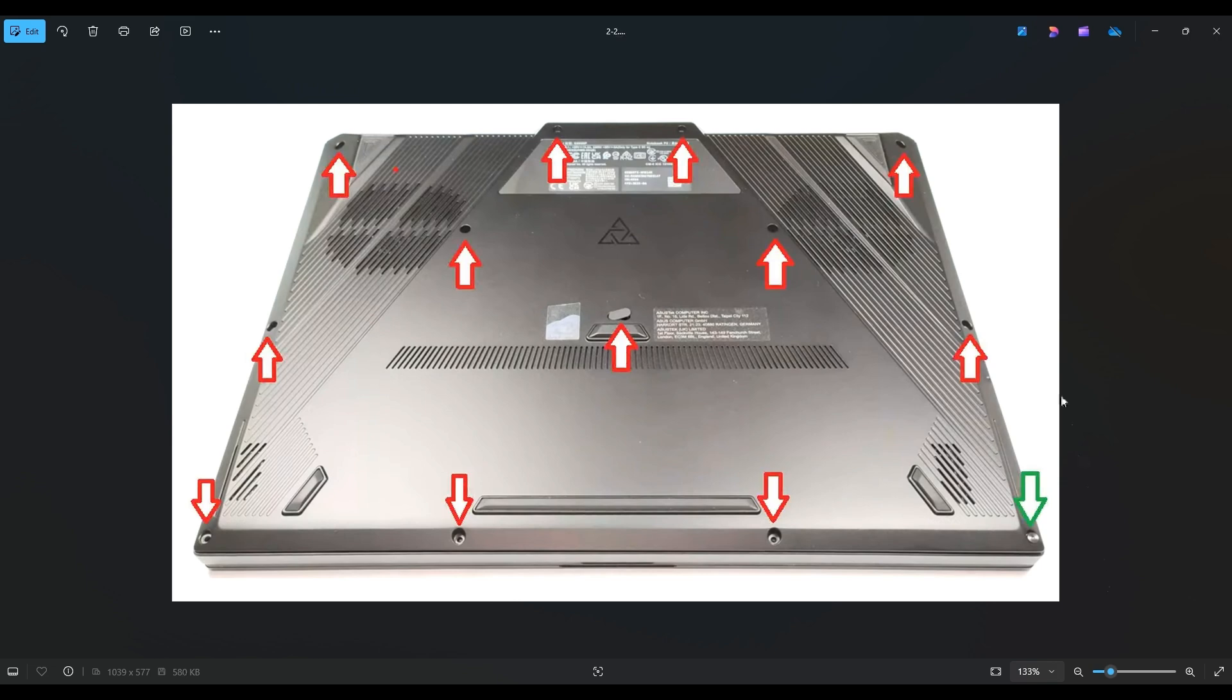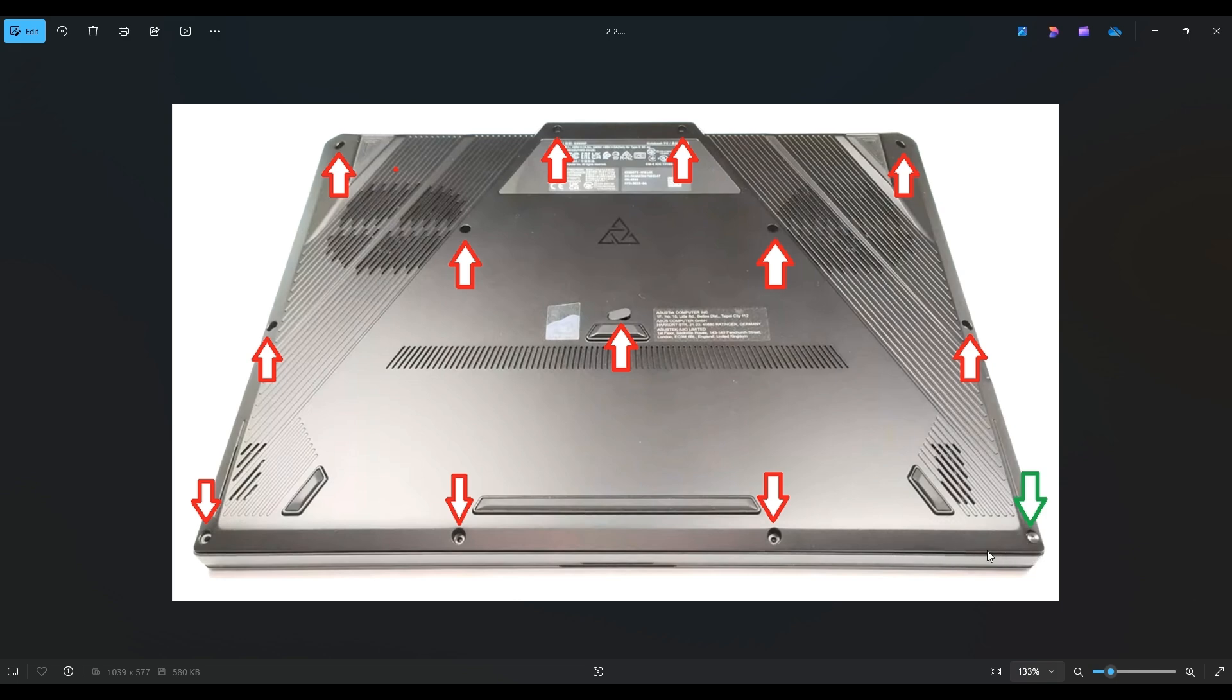Now you're going to have to remove all of these screws. Keep in mind this one in the middle, you're going to need a small flat pry tool to pop up this guard to get at that screw. And the screw in the bottom right near the green arrow, that screw doesn't actually come out, but it will lift your bottom plate up a little bit as you can see in this picture. And that's where you would start prying it up.